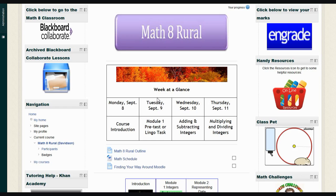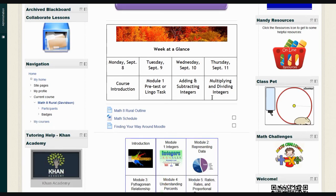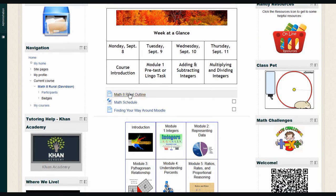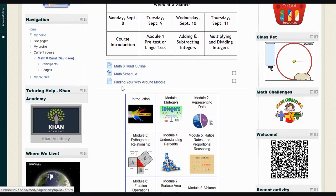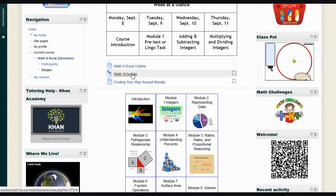If we go back to the course and scroll down a little bit, there are three resources in the middle under the calendar that are useful. The first one says Math 8 Rural Outline. This outlines what the course is about and how it's organized. The second one is the schedule. It shows you when we're going to be working on which different topics so you can look ahead.